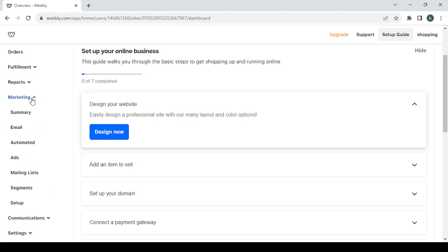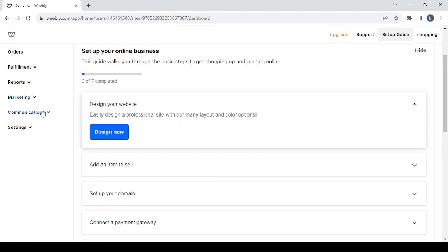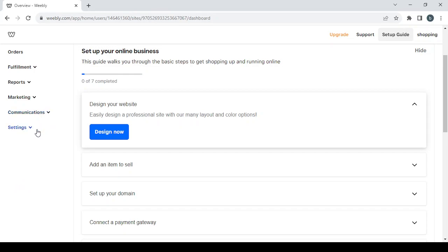If you want a summary of all those reports, just click on Summary. Then we have the Marketing section, where you'll find every tool related to growing your audience — from email ads and mailing lists to segments and more. Then we have the Communications section, where you can manage email and text alerts, messenger, pop-ups, and abandoned cart reminders.